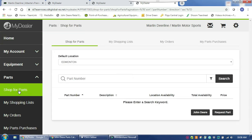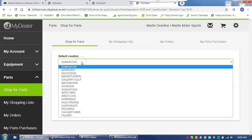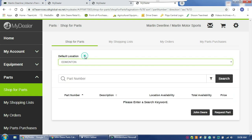It will take you to this screen that shows your default location as to which store you are going to shop from. You can always change that at any point if you want to pick up your parts from a different store. All the stores are listed right there.